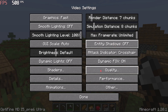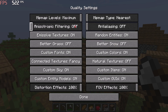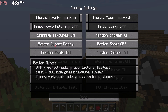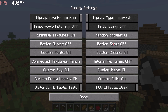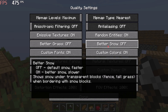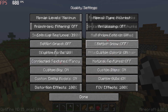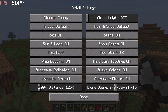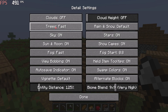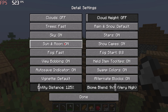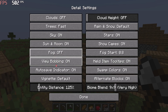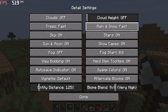In Quality Settings, you can also change many settings like grass, snow, some textures, etc. Just try and change the settings by yourself. In the Detail Settings, also the same — you can completely turn off clouds, sun and moon, fog, rain and snow, etc.